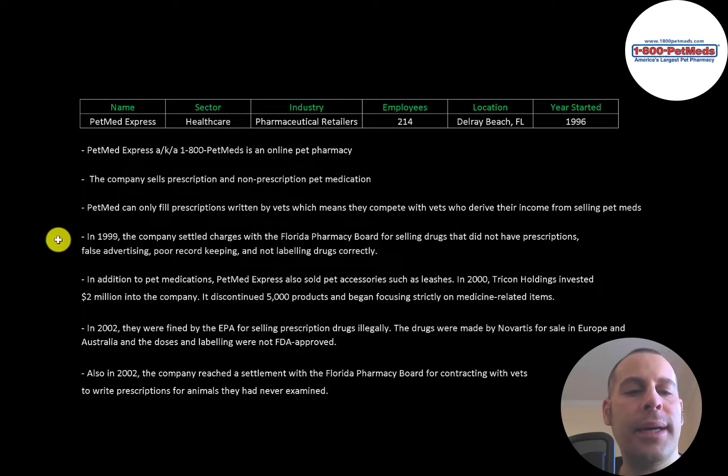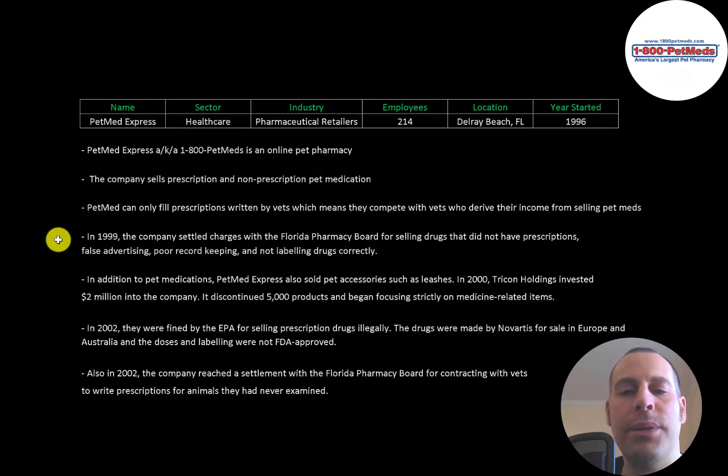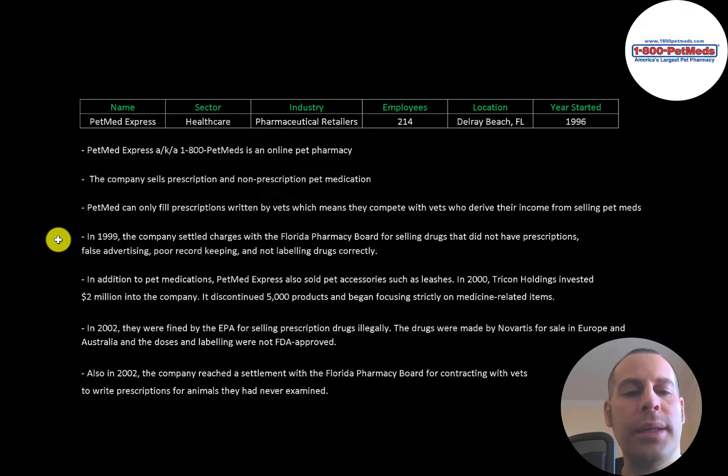In 1999, the company settled charges with the Florida Pharmacy Board for selling drugs that did not have prescriptions, false advertising, poor record keeping, and not labeling drugs correctly.